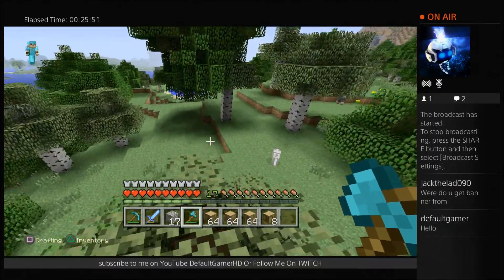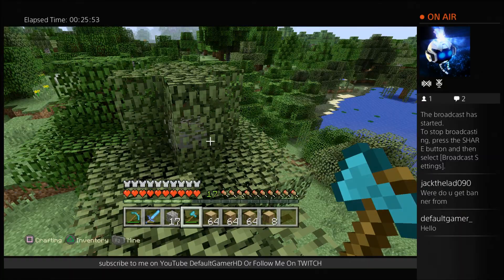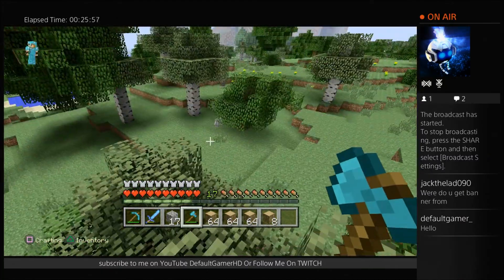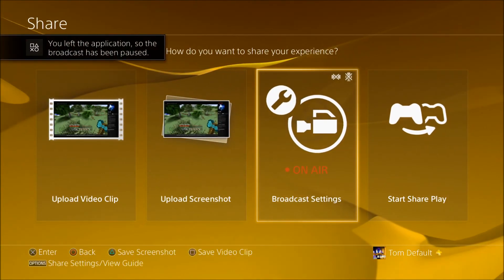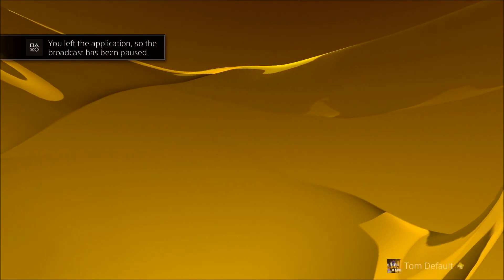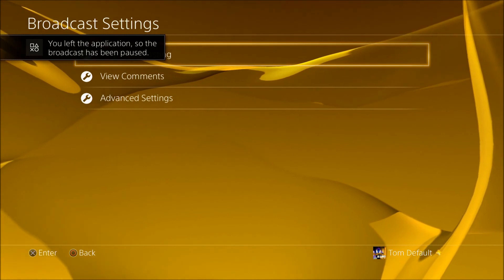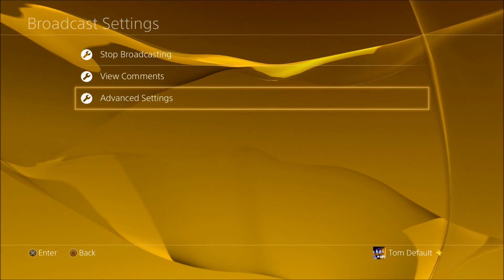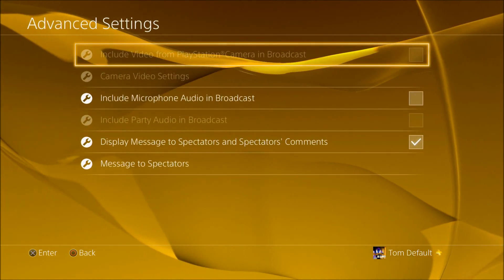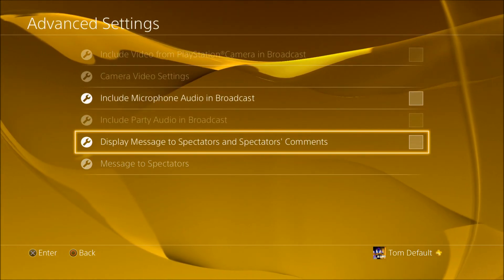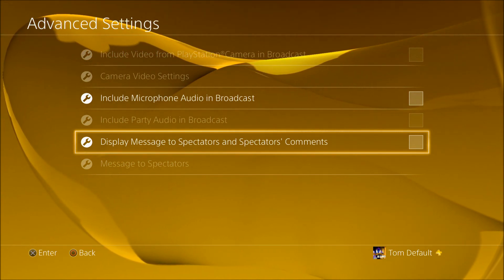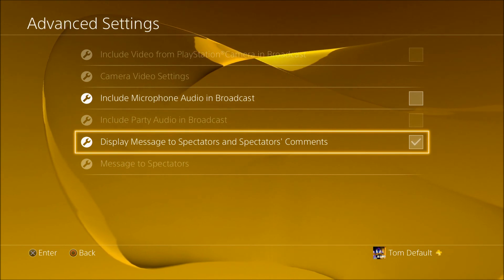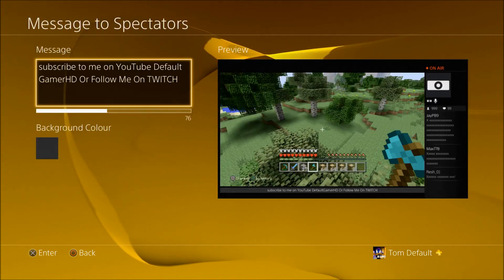So you can see there's my picture and everything. Basically all you want to do is press Share, go to Broadcast Settings — I'm on update 2.0 — and go to Advanced Settings, then Display Message to Spectators. Spectators comments will not be enabled, so you'll press X to enter a message to spectators.